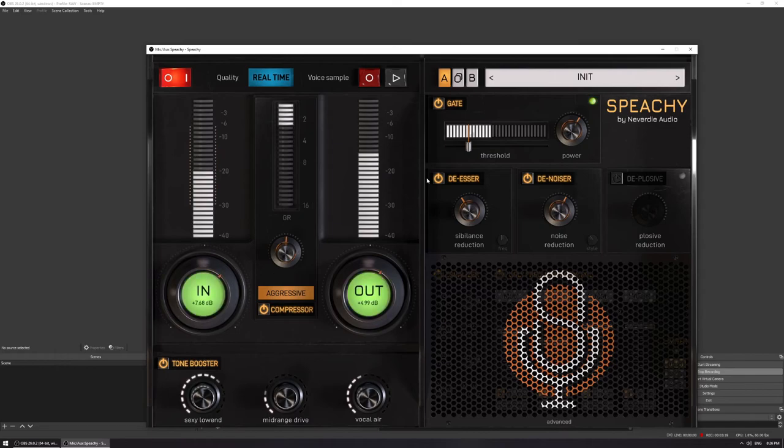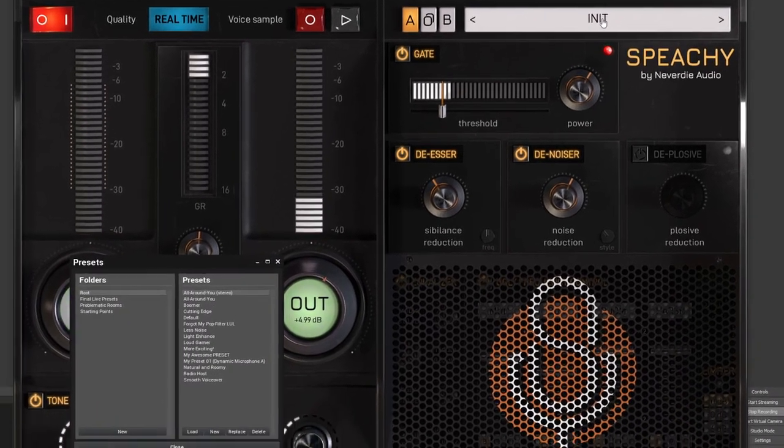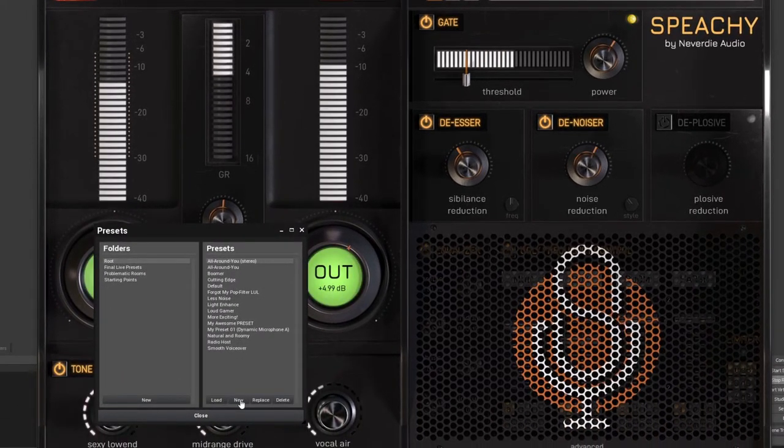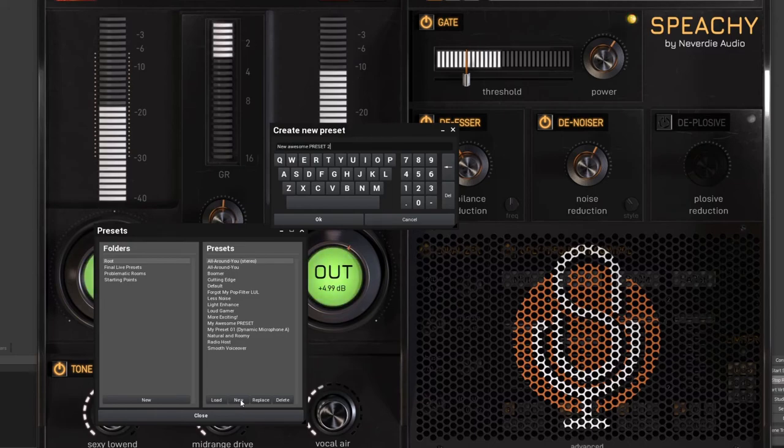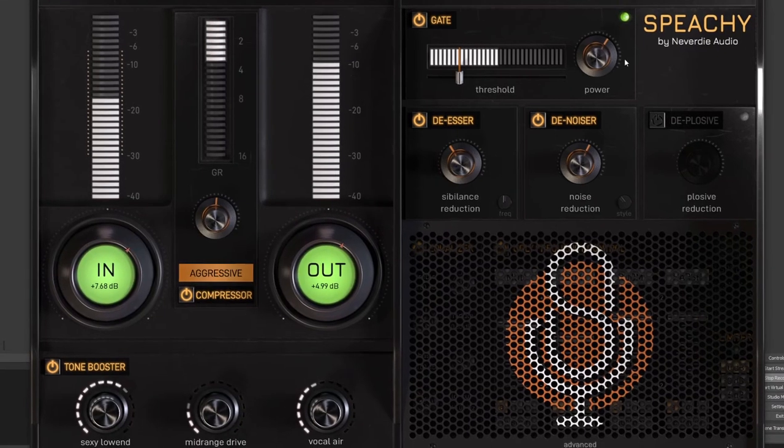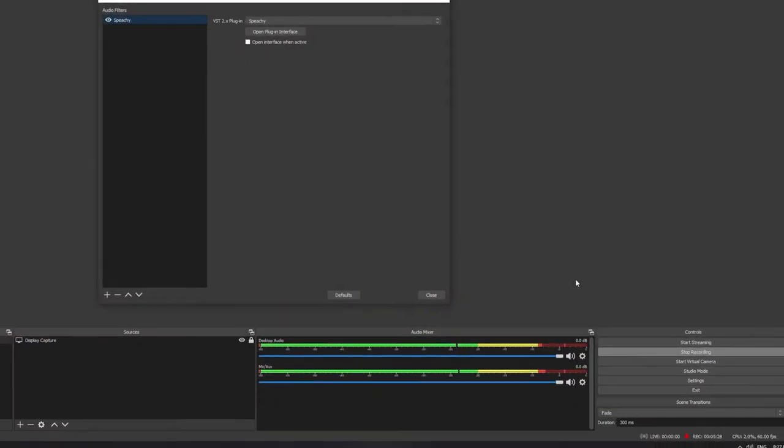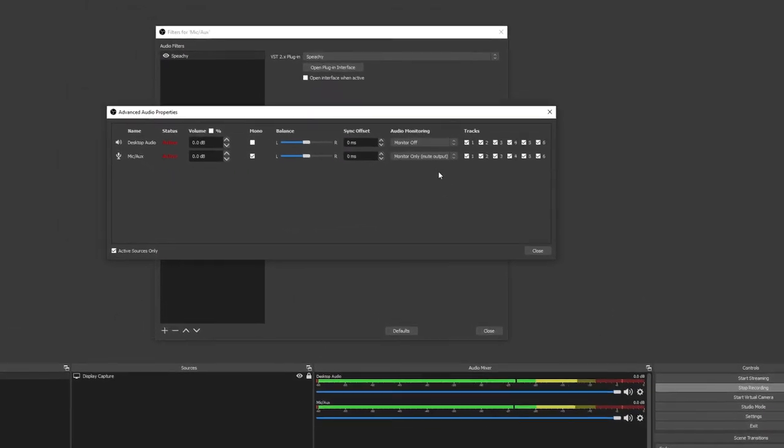Now that we are done, let's save this as a preset. Speechy will remember these settings forever. Now close the window, open the cogwheel on your microphone fader again, open Advanced Audio Properties, and disable monitoring.